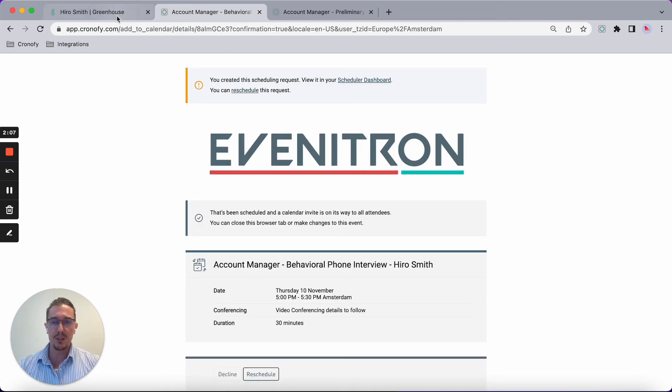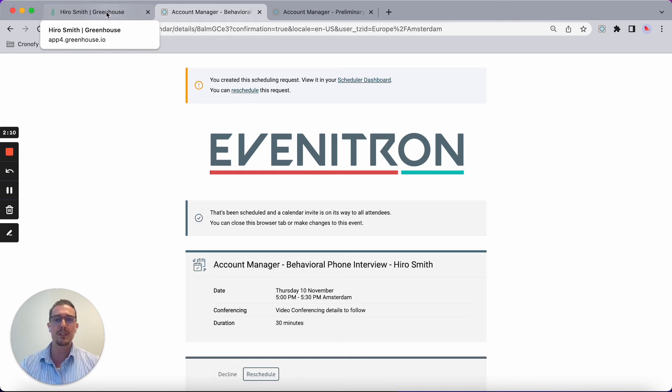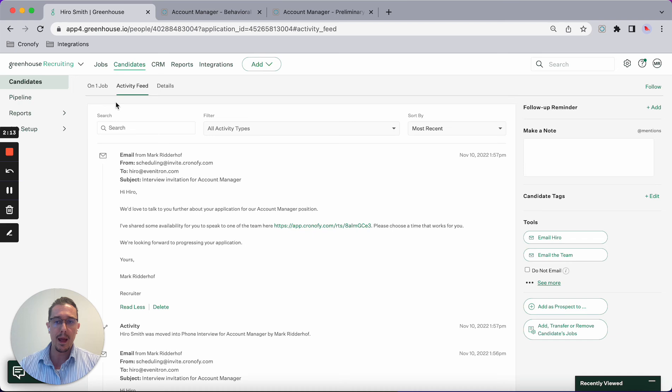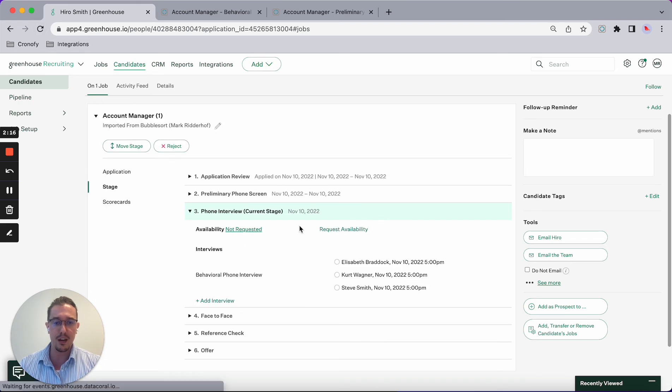What happens now is it's taking the availability of three different people into consideration, offering those slots to the candidate and feeding back the information into Greenhouse.